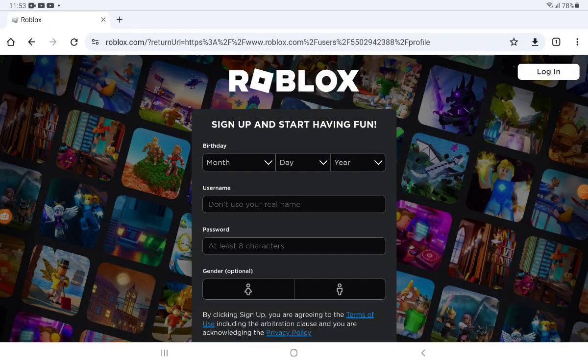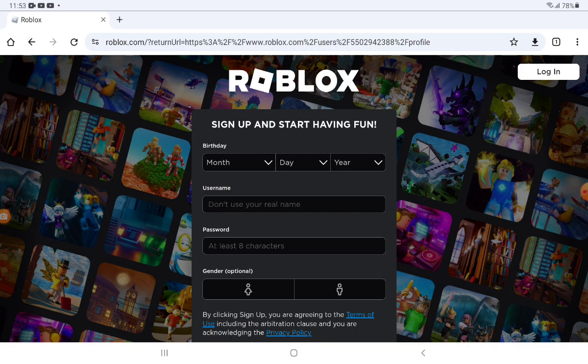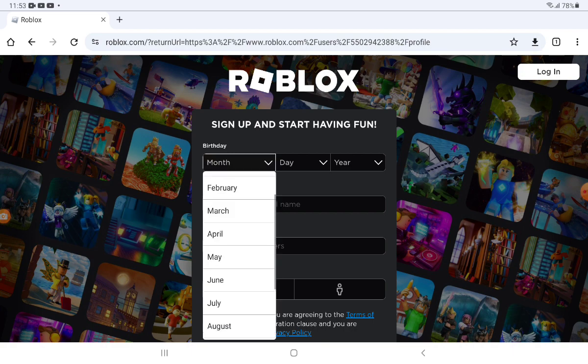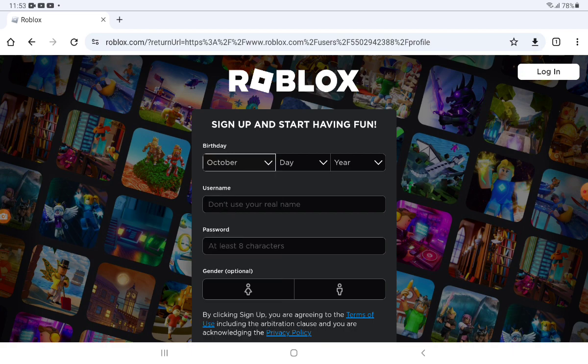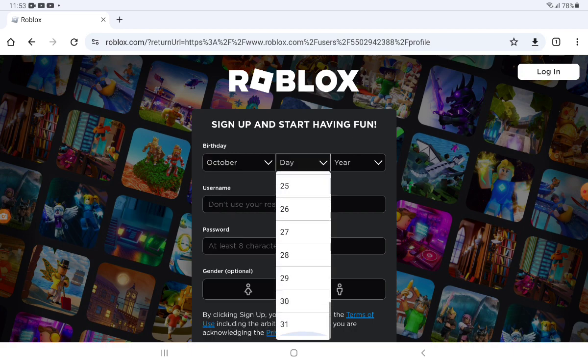Hey guys and welcome back to the channel. Today I'm going to show you how to put a space in your display name on Roblox. First I'm going to create a new account.